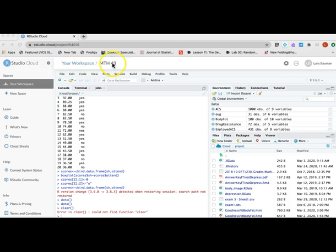One thing, make sure you always use the same project during the entire semester. You can give it a name if you want to, but only use one project during the semester.